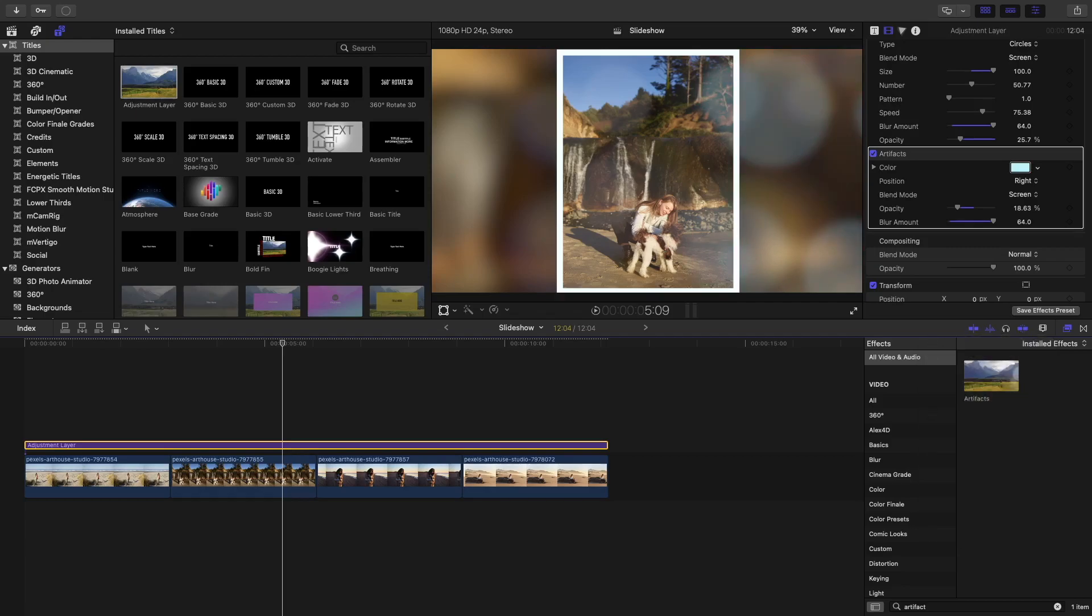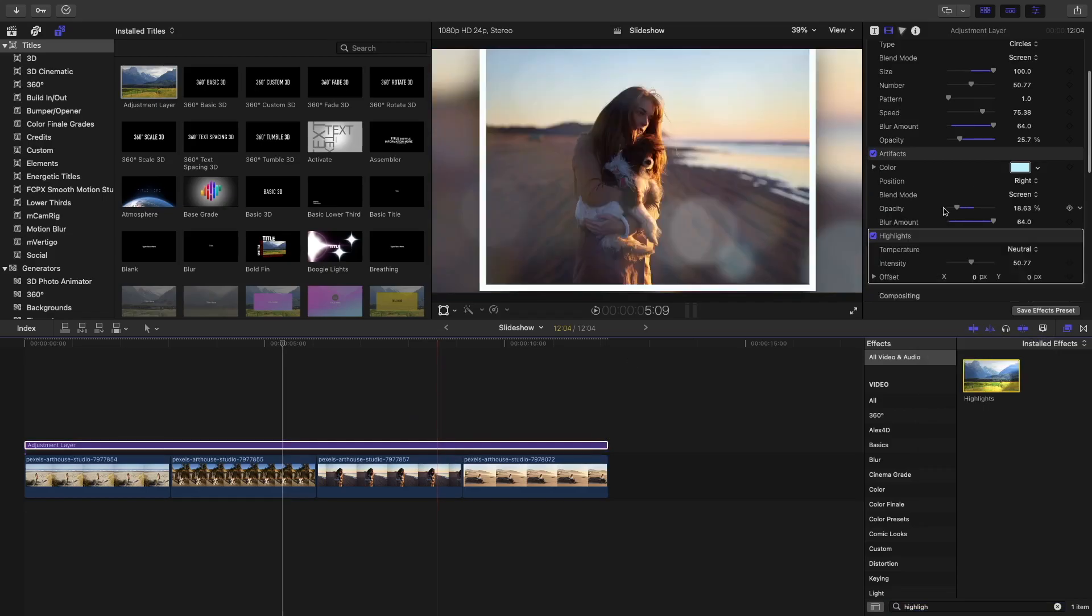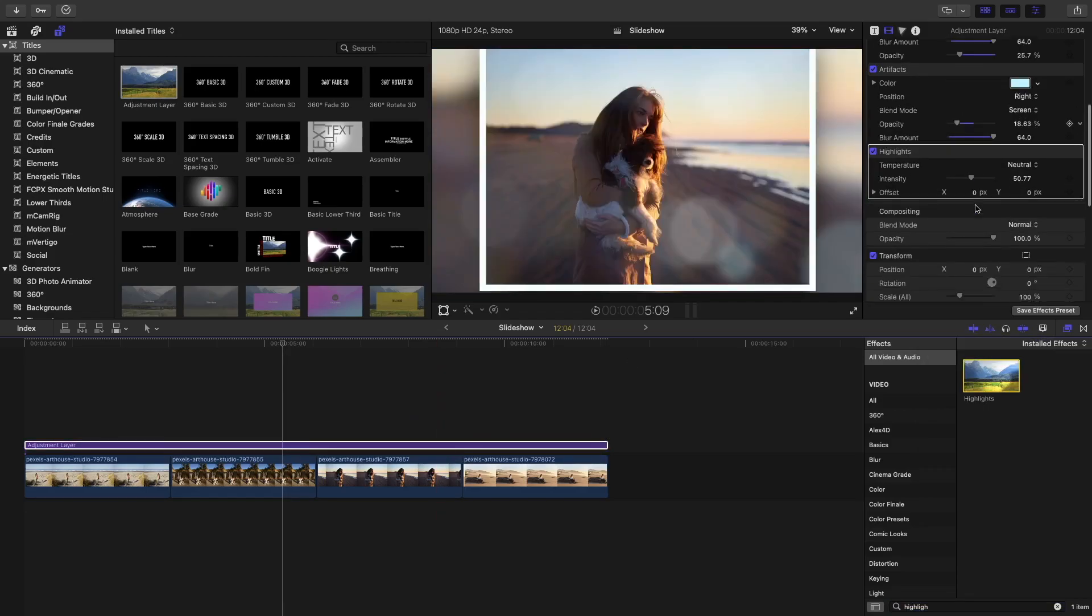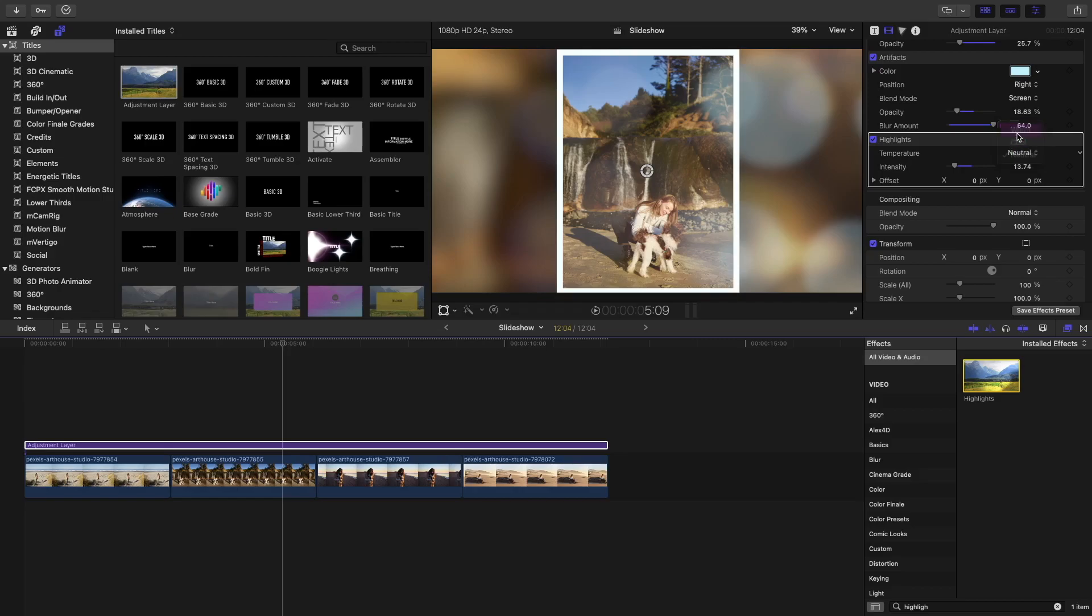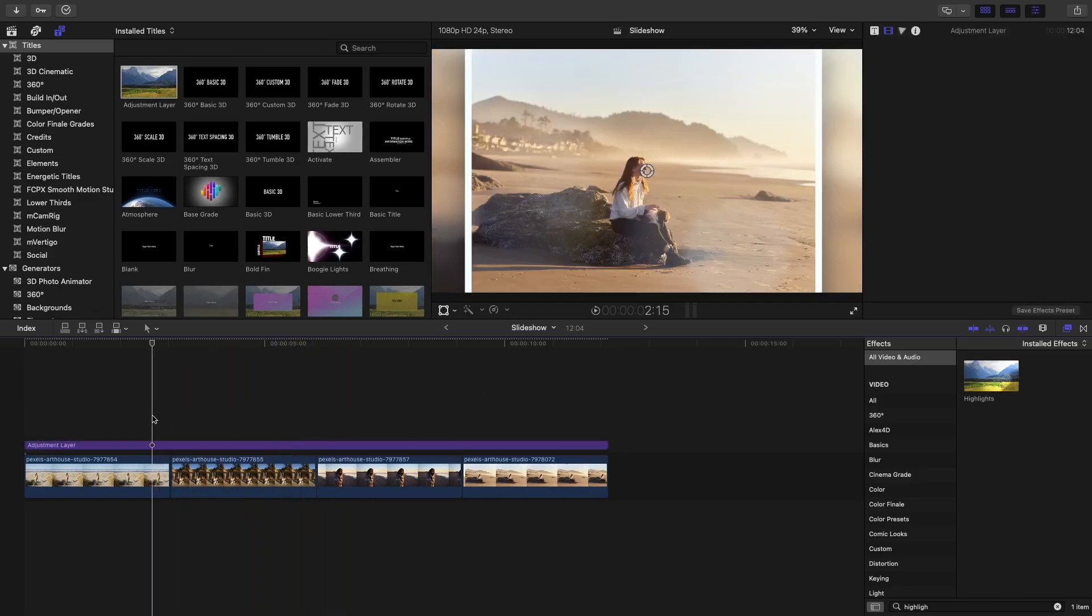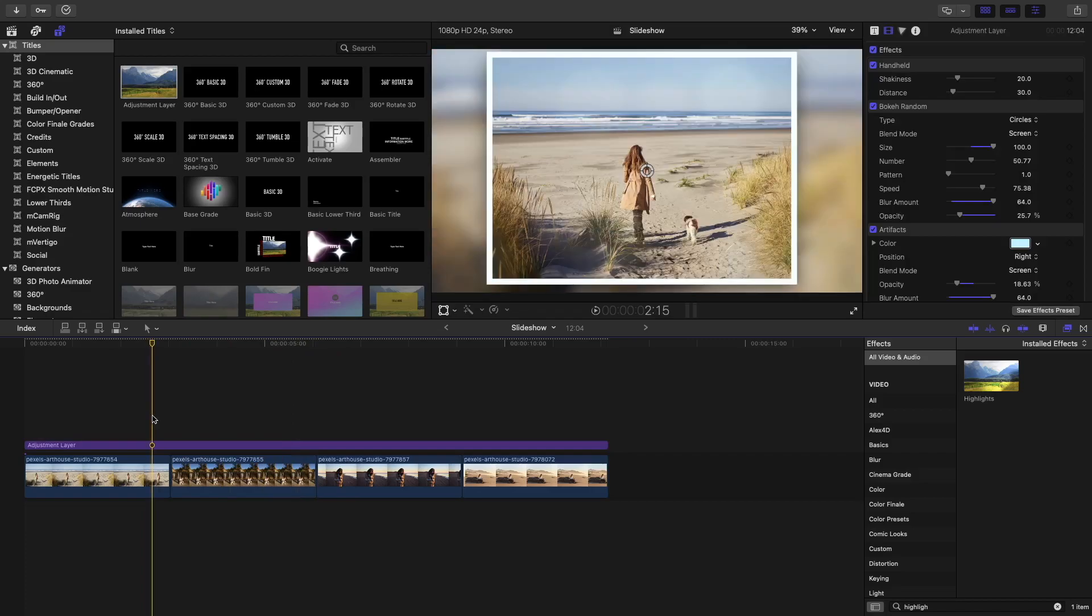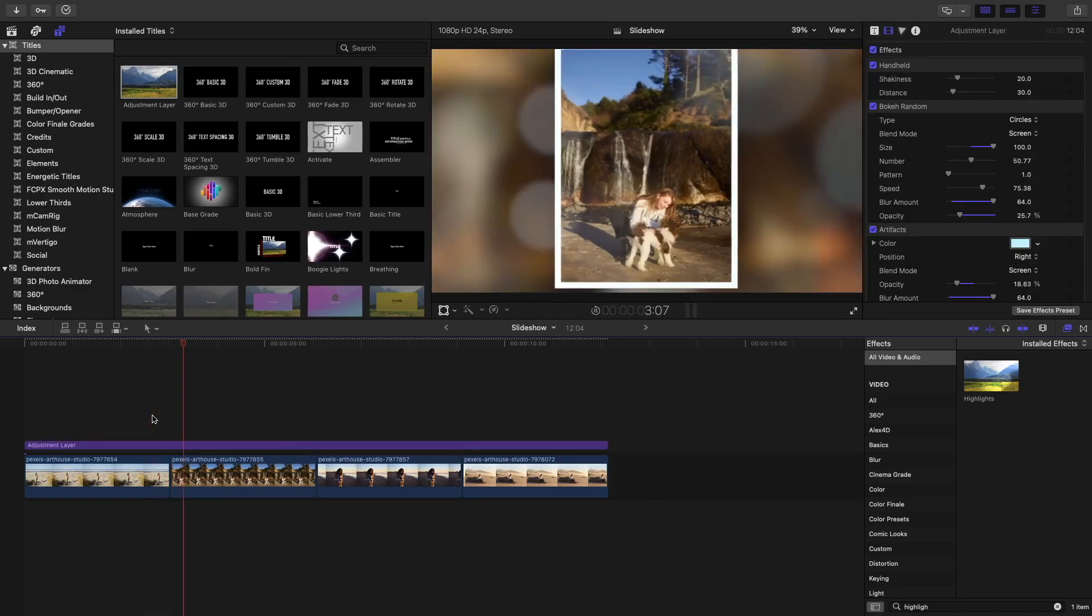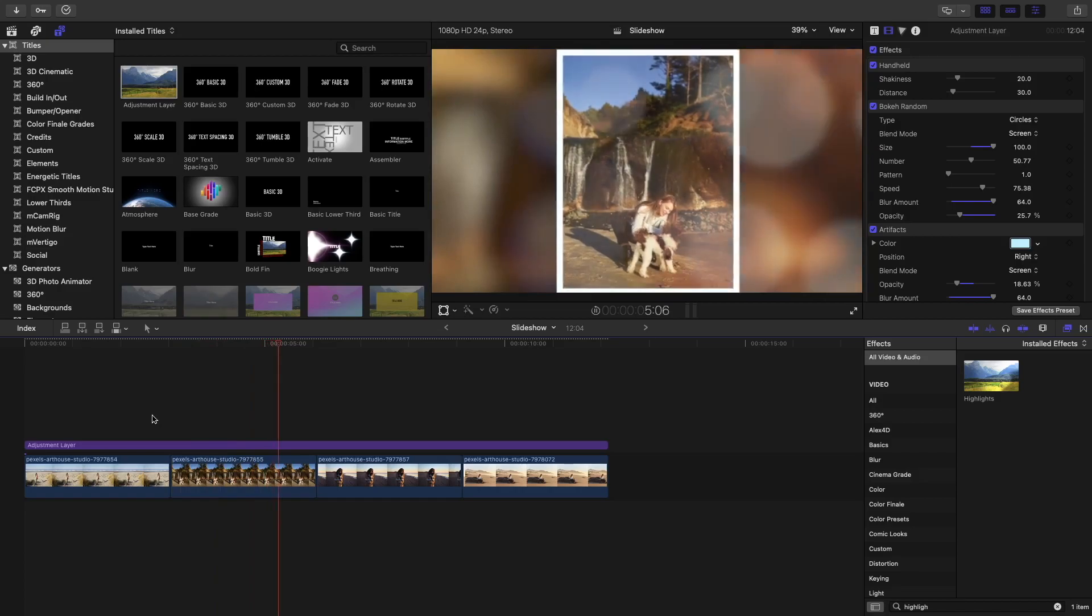Then go ahead and search for the highlights effect. Go ahead and drag that one onto your timeline as well. So, there you go. And now the intensity. Probably drag that one down. And I like to set it to warm so that it contrasts with the artifacts that we just did. As you can see, we just have a bunch of stuff floating around to make the slideshow more interesting.